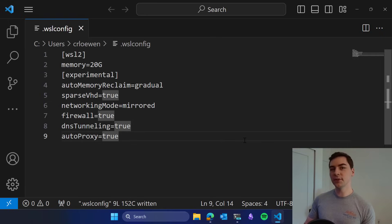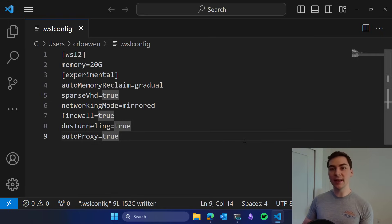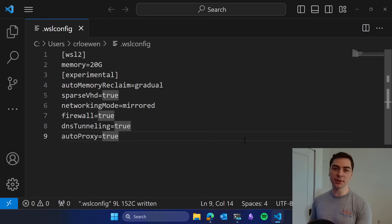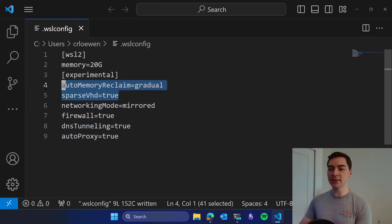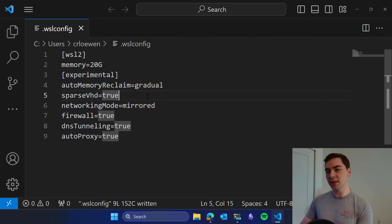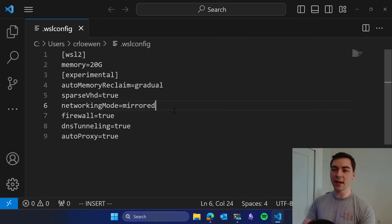Those are all the features we've added in this latest release, and I just want to go over where they are actually available, as some of these features have dependencies on certain Windows versions. Auto Memory and Sparse VHD are both available on Windows 10 and Windows 11.